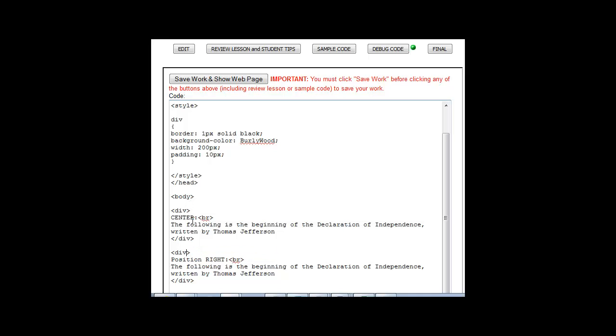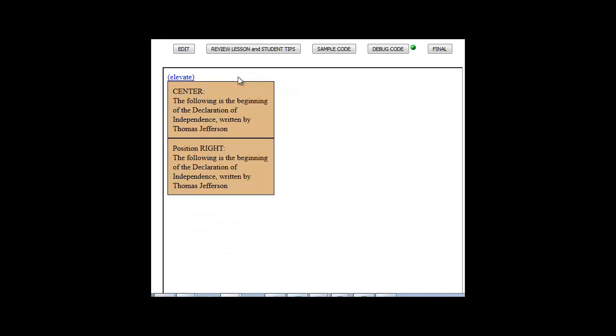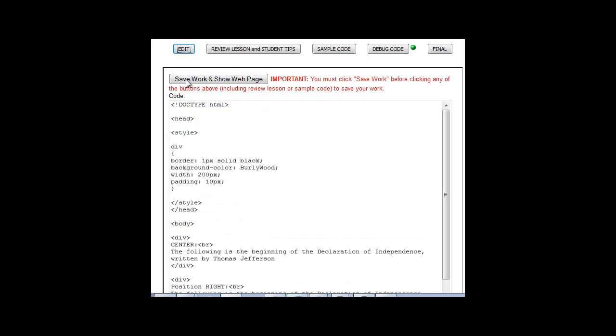So I have one that says center and one that says position right, but I haven't put any attributes on it. So it's just going to go in alignment like this.